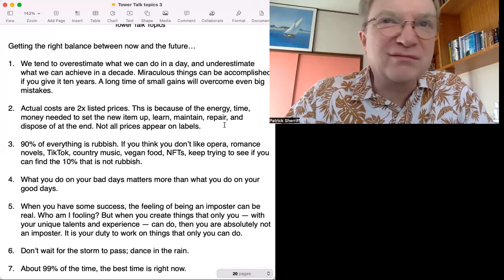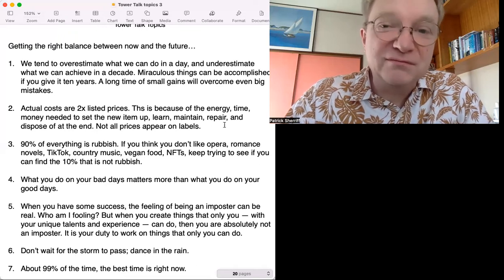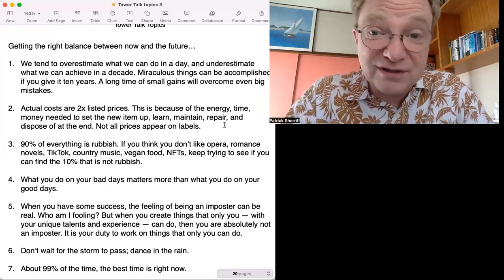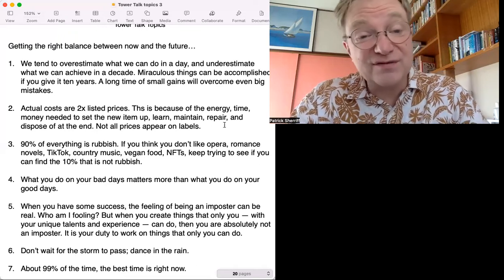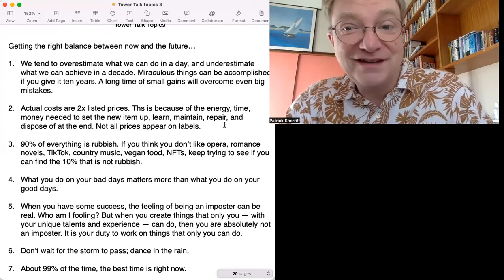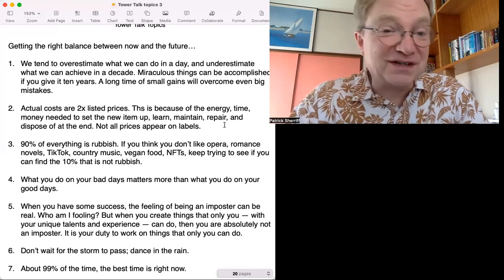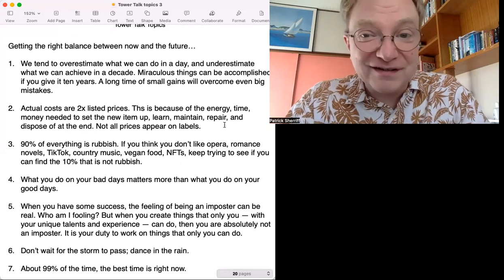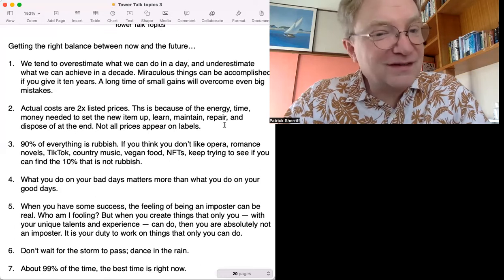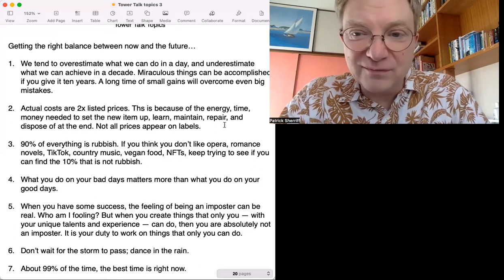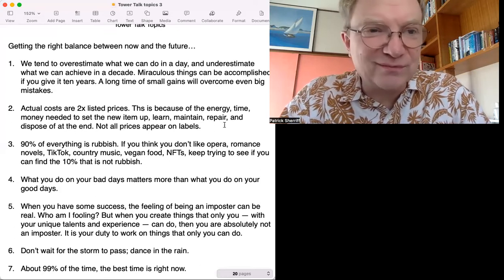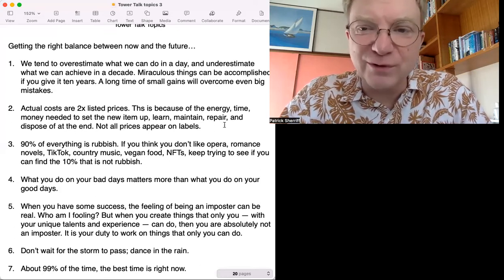When you say 'oh I don't like TikTok, it's all rubbish', well yeah, 90% is rubbish. 90% of everything is rubbish, you have to find the 10% that's not. I like that one because sometimes it does feel that new technology is a waste of time, but maybe some of it's not.